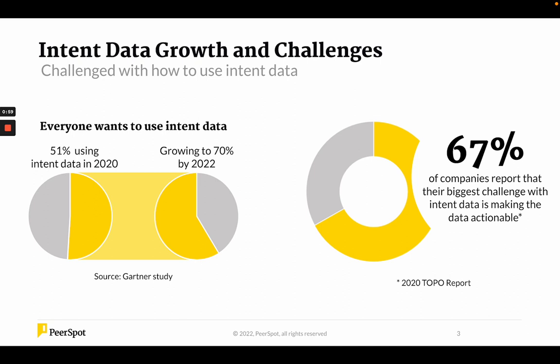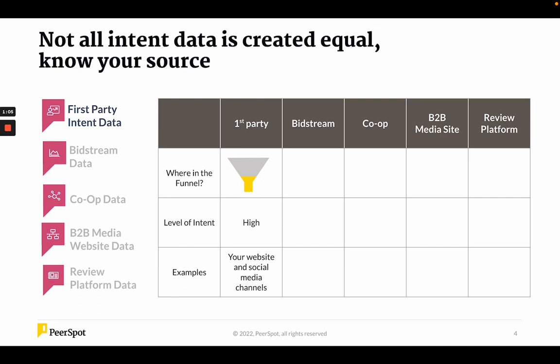Before we talk about what to do with it, let's talk about what intent data is, because not all intent data is created equal. First-party intent data — I think we know what that is. The examples at the bottom: your website, social media channels — that's really great intent data because they've come to your website, so their level of interest is fairly high. That's always a great source. Bitstream data is collected using an ad pixel that's shared through ad exchanges with biddable ad space. This usually generates huge volumes and is topic-specific, but the quality is really low.